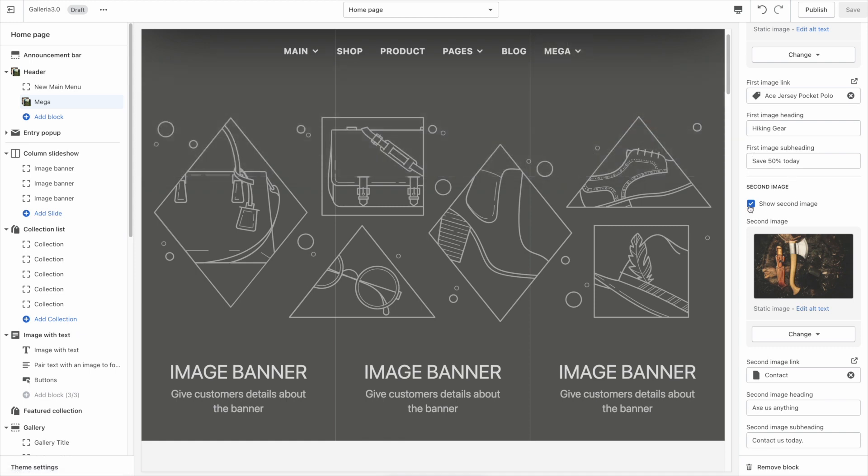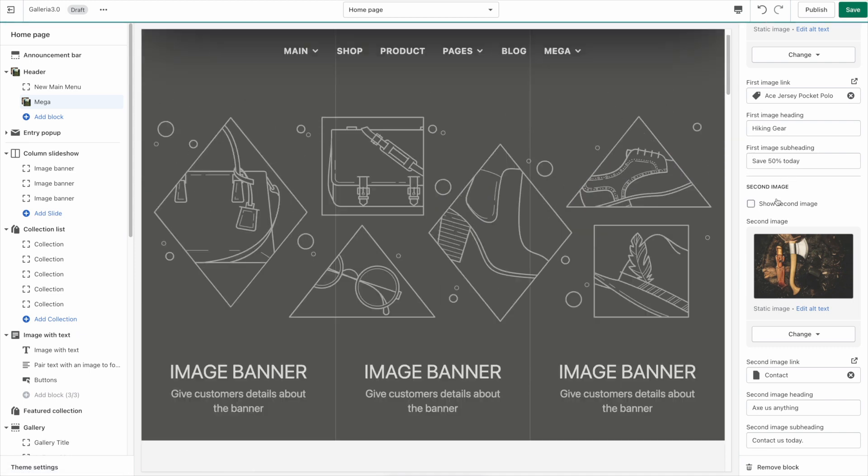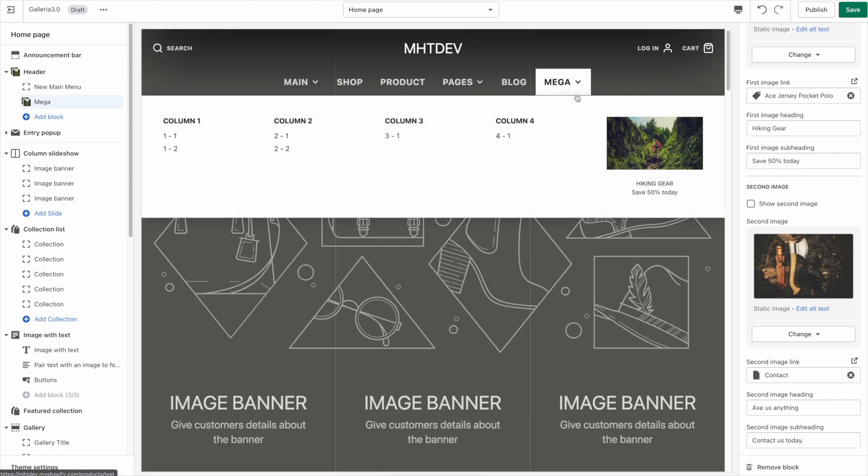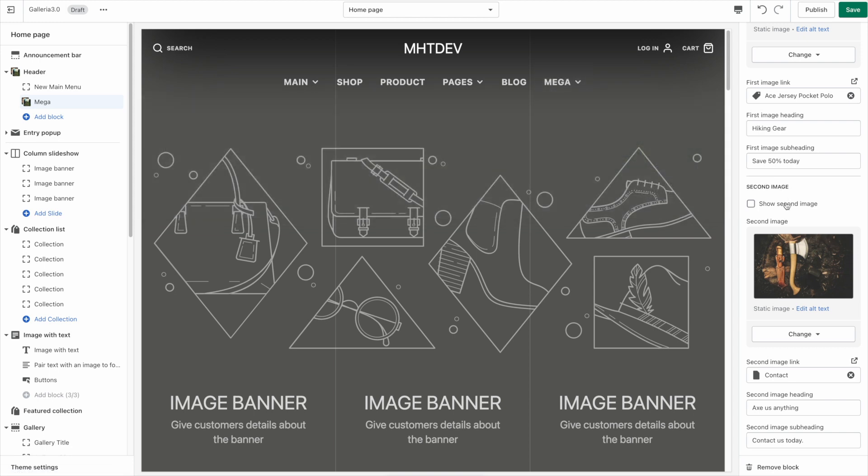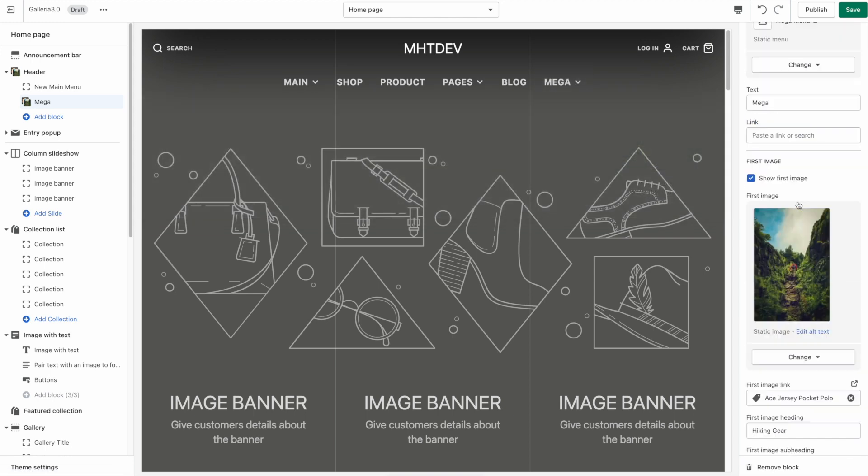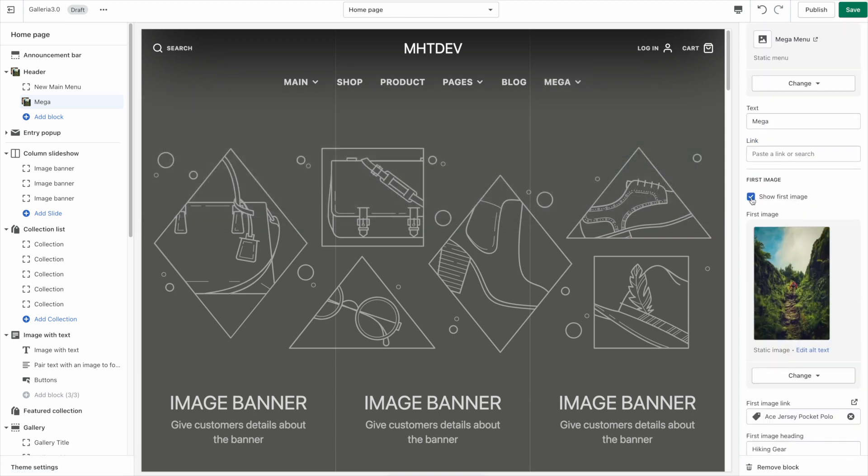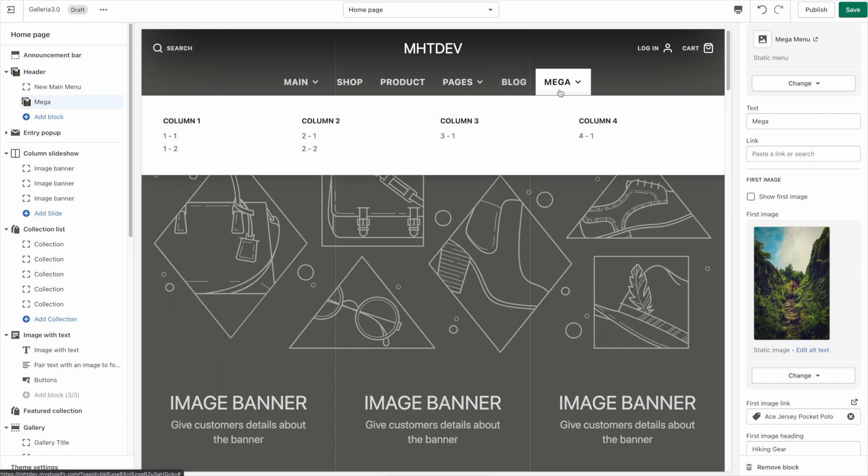So if you only want to show one of the images you can just click this checkbox to turn it off. And as you can see the columns actually spaced out a little bit to fill up the space a little better. Of course if you don't want to show any images you can turn them both off. And you just have a standard four column menu.